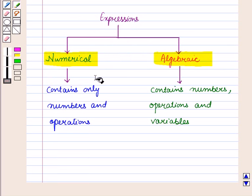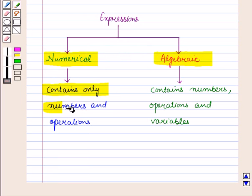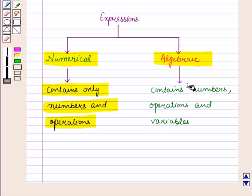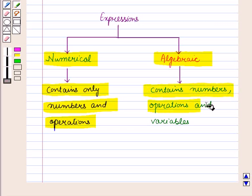A numerical expression contains only numbers and operations, whereas an algebraic expression contains numbers, operations, and variables.